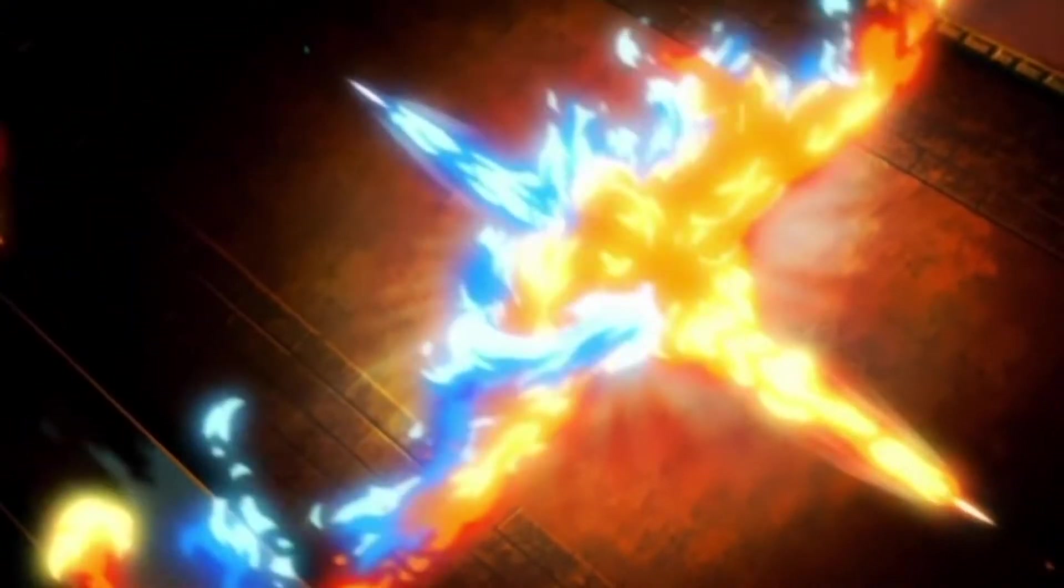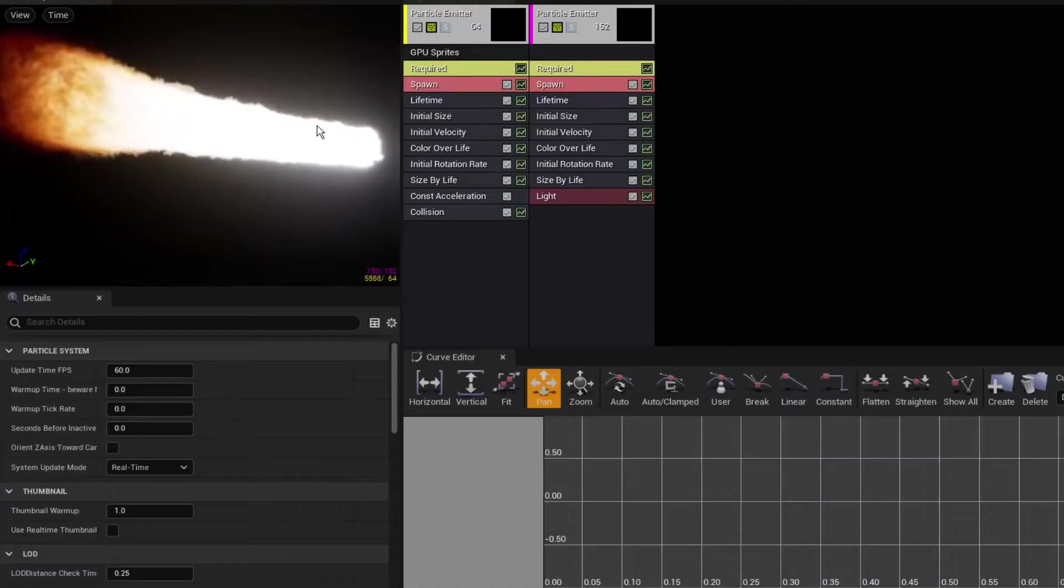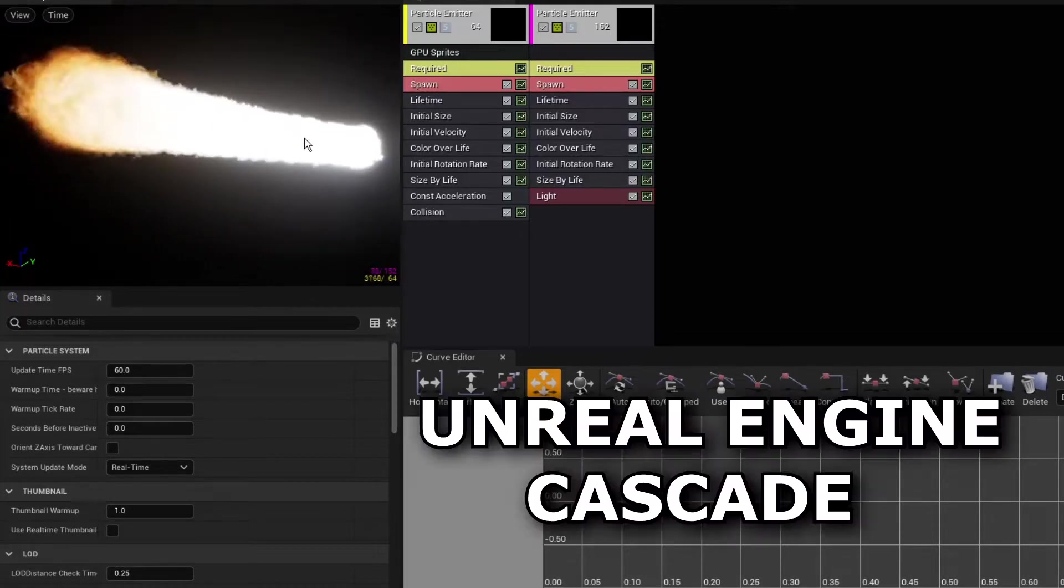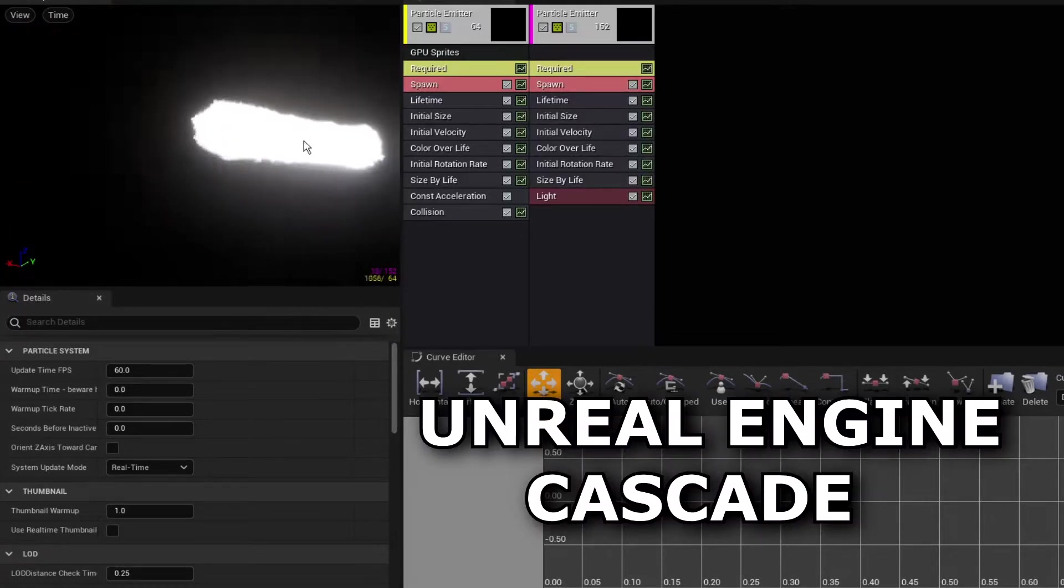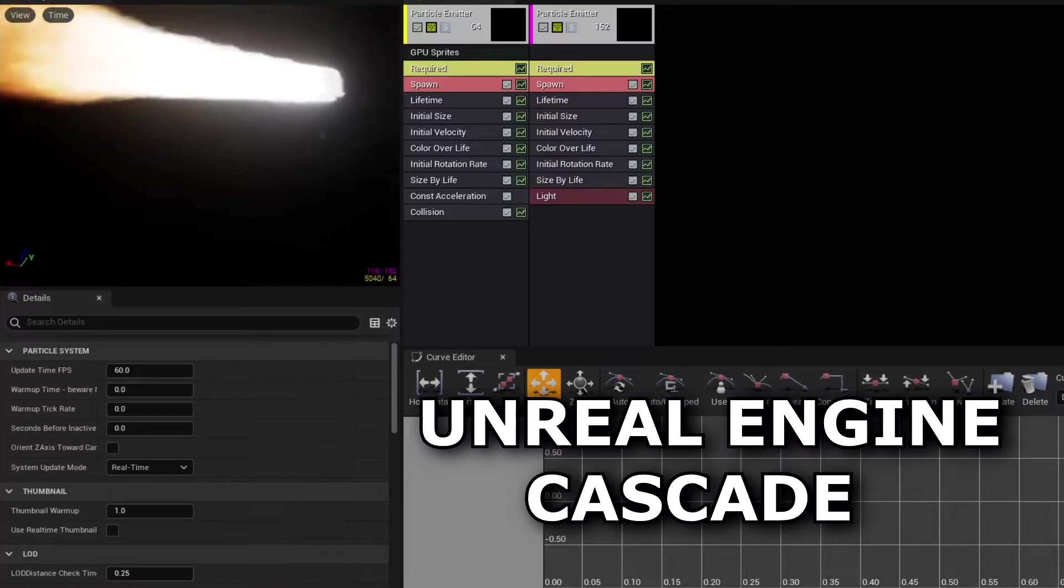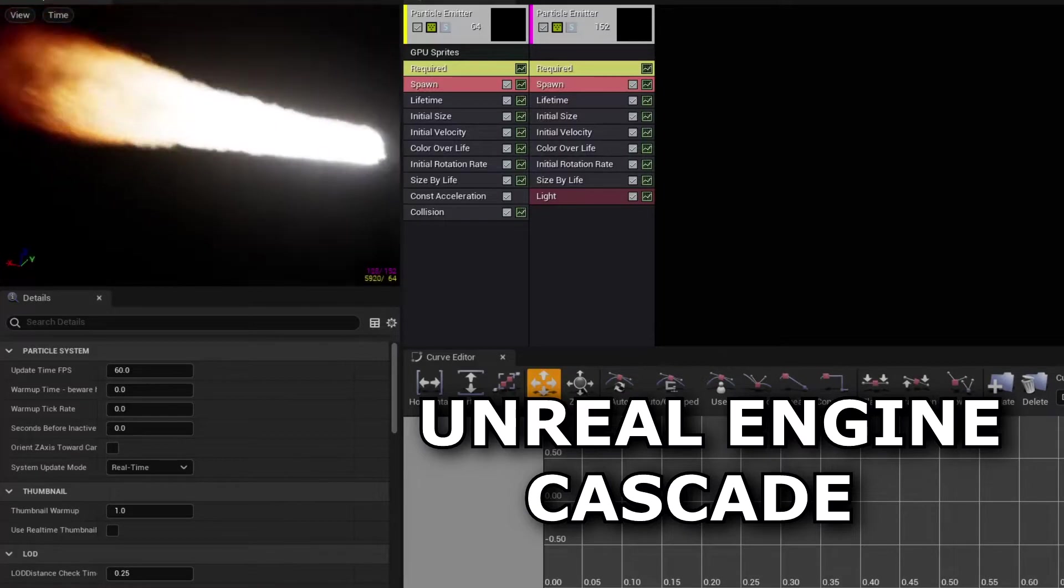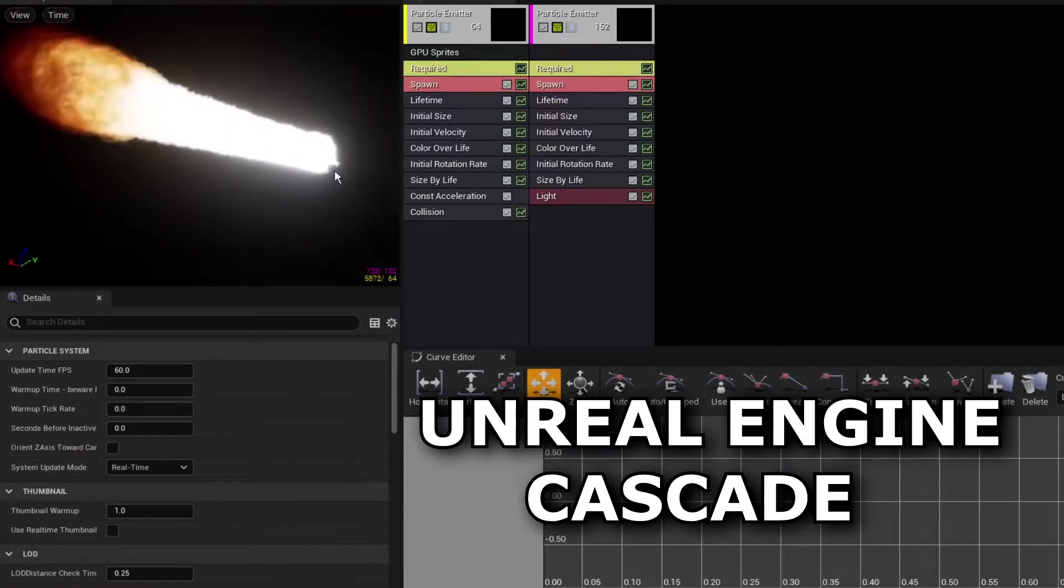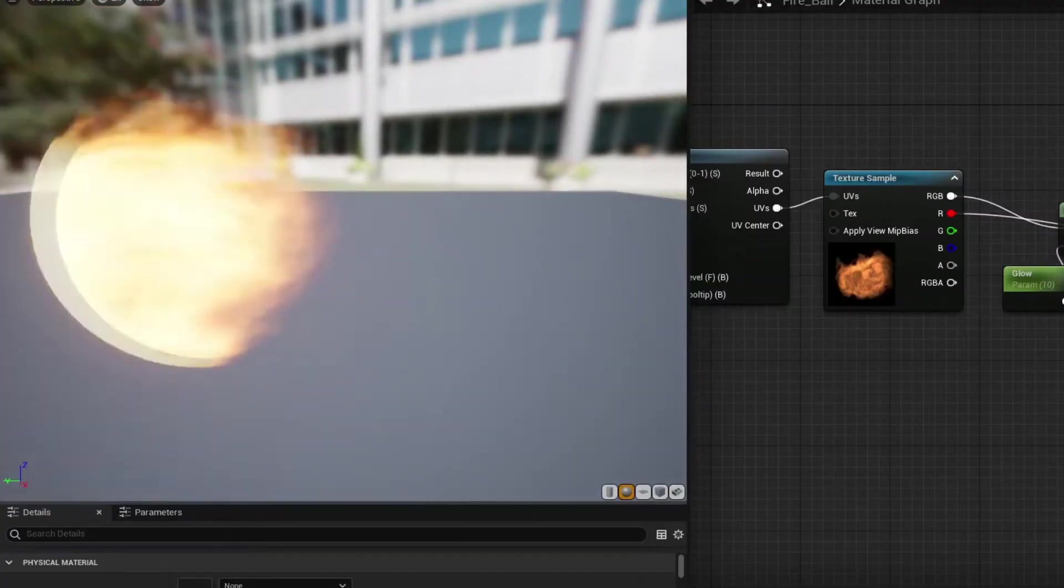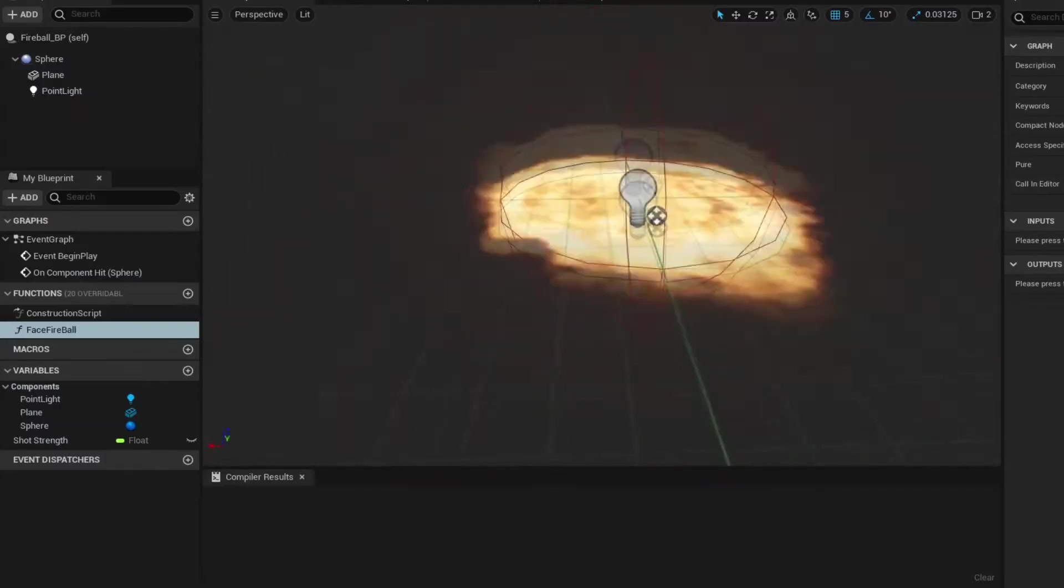If you want to know how I made them, I will give a very short overview. They are both actually made a bit differently. The flame is an actual particle system made with Unreal Engine particle system called Cascade, but the fireball is just an animated material projected on a 2D plane, packaged inside an actor blueprint with a point light.